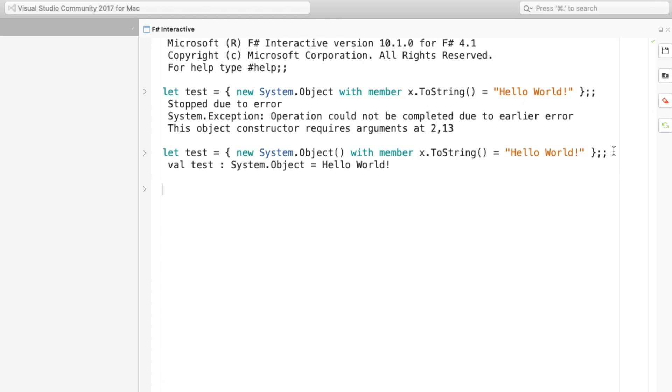You can see there in the output it's actually invoked toString. We can test that ourselves using the printf function. So there we have it, very simple. And that's the minimal implementation that I can think of that shows off the syntax. So we'll get rid of interactive now.